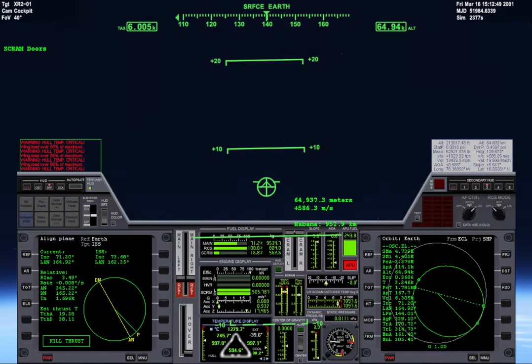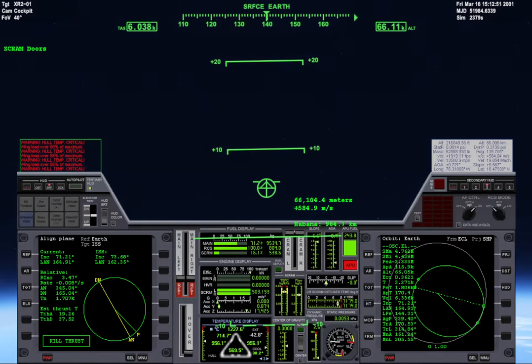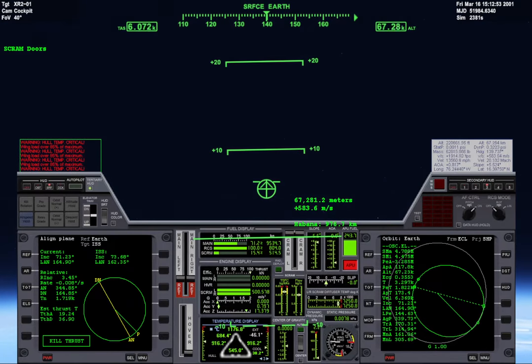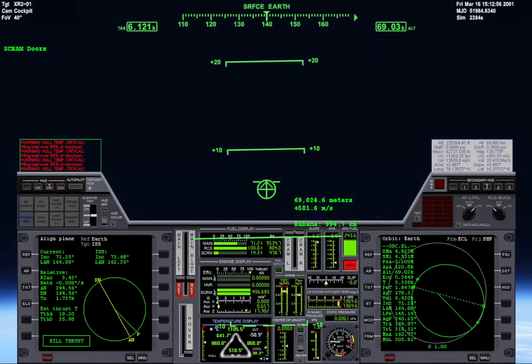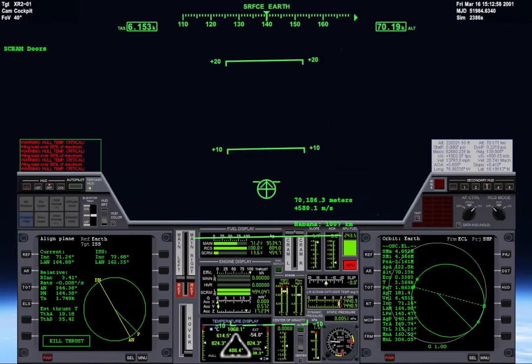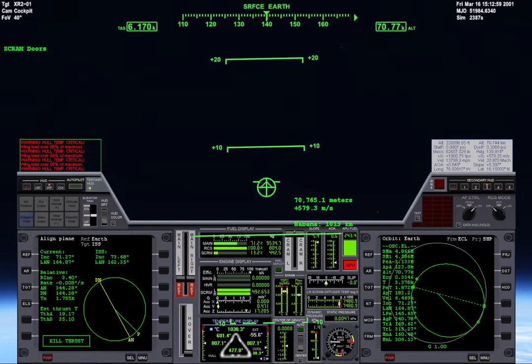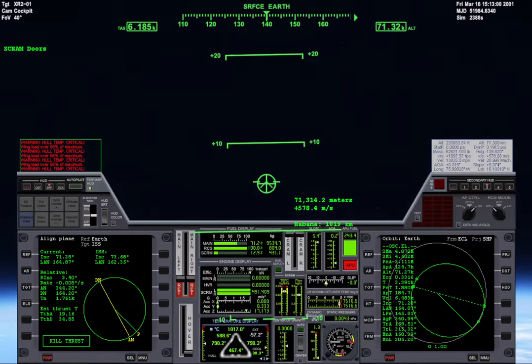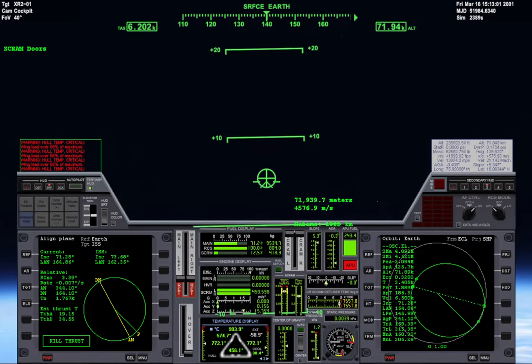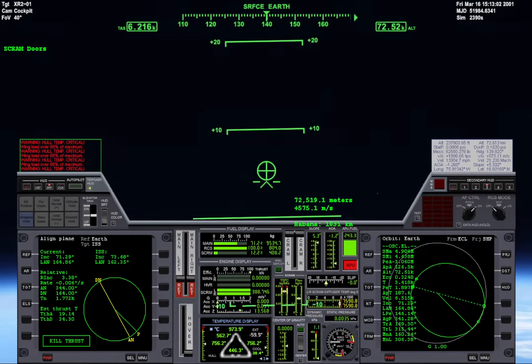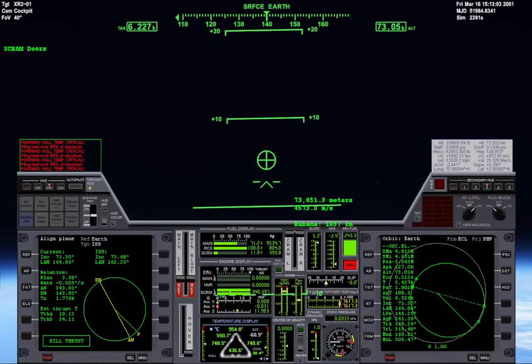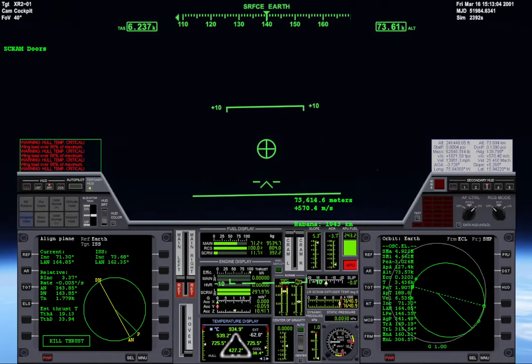I don't want it to go over 250. I want it to be around 200 to 250 before I cut the engines. I really want to use up all of the scram fuel.